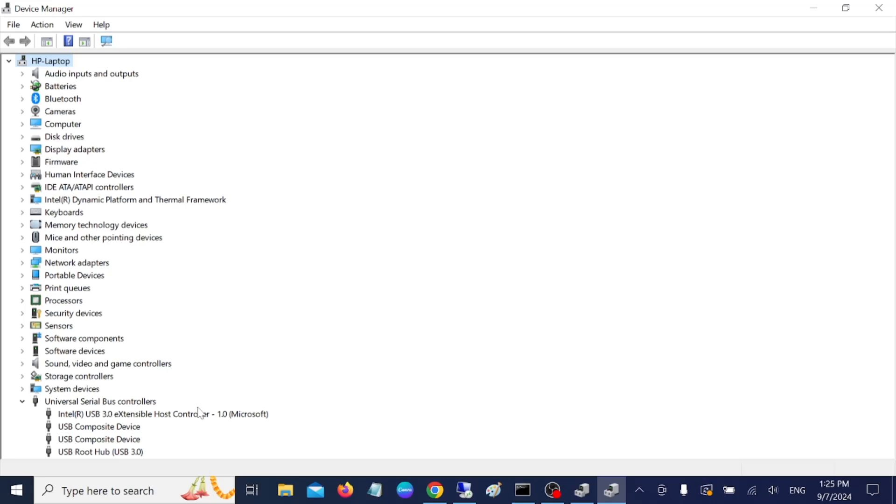In my case, I am able to use the mouse now. You can see here the issue has been resolved instantly. But if you are not able to resolve your issue, what you need to do is right click on it and go to update drivers.